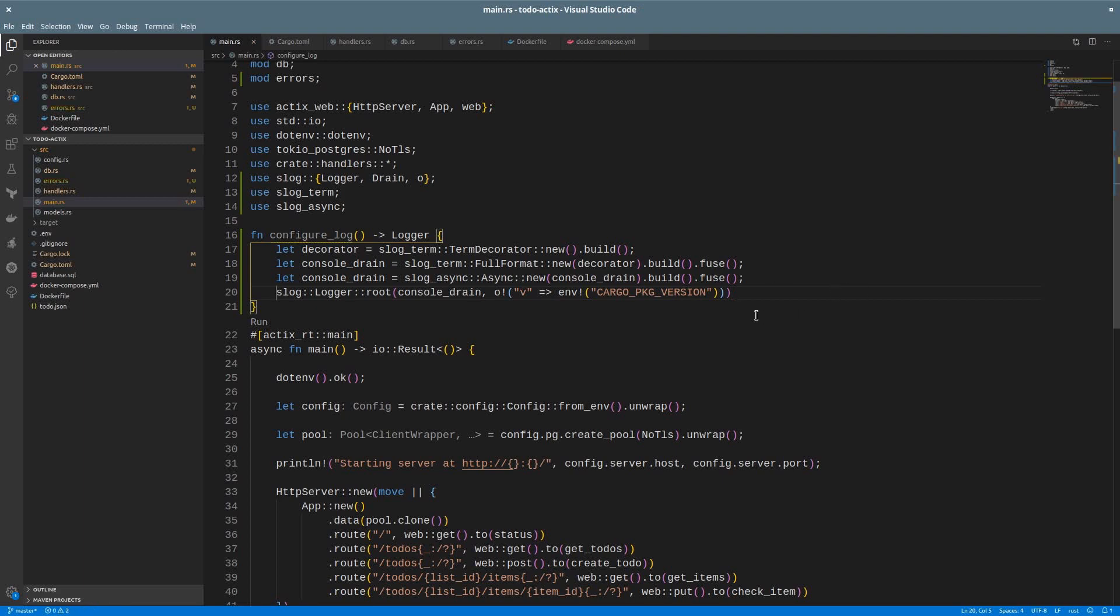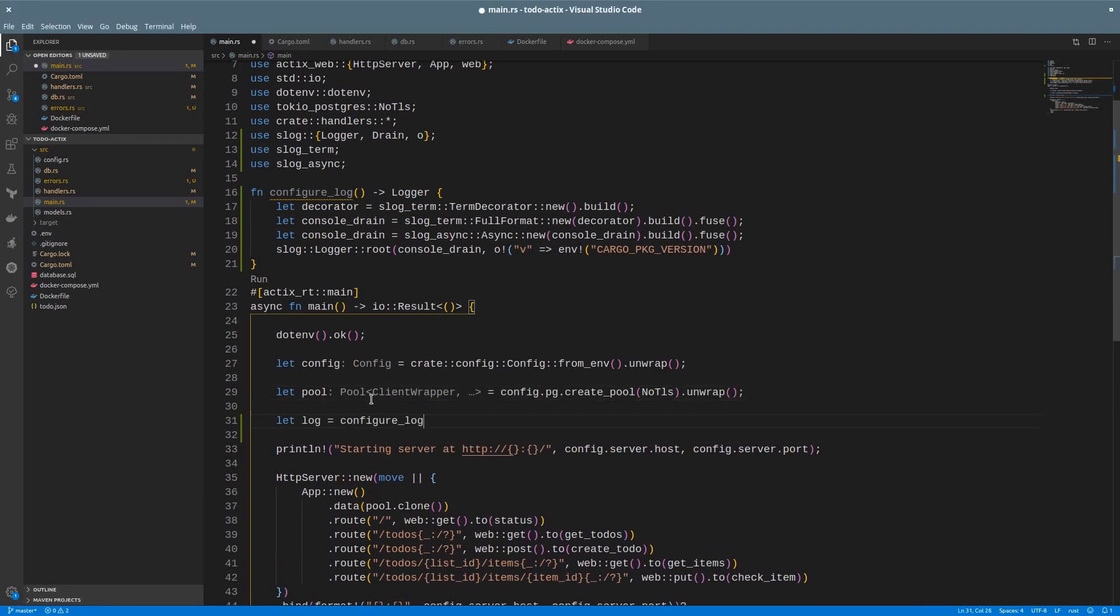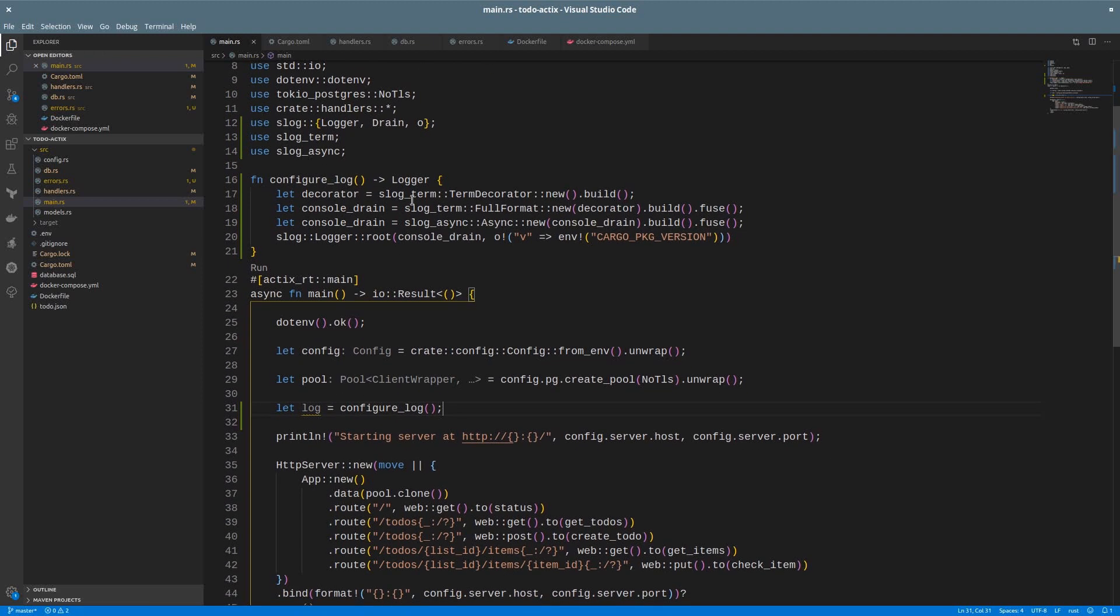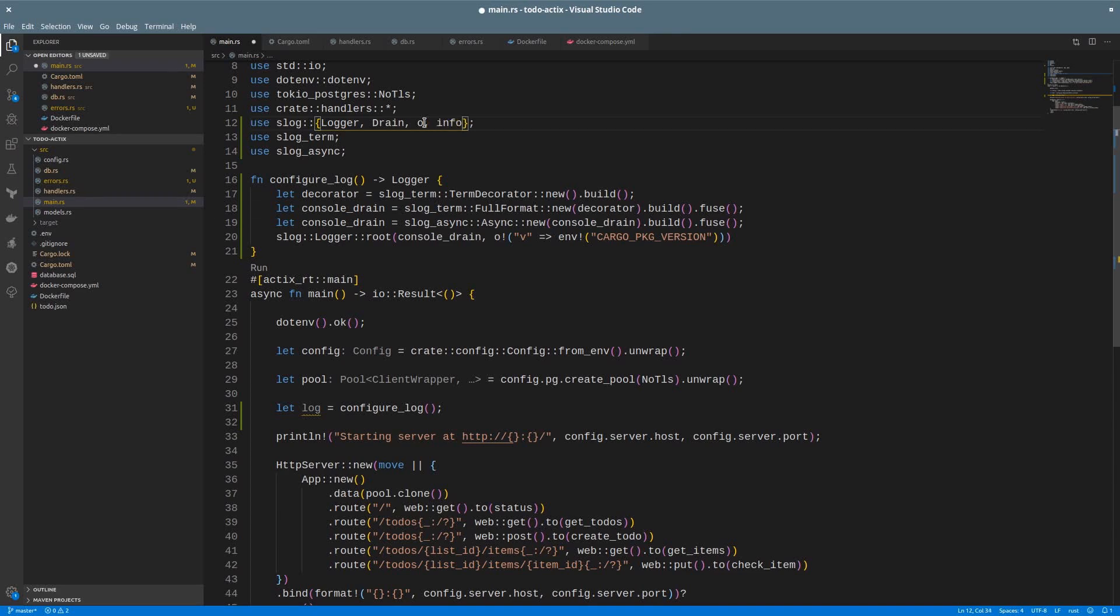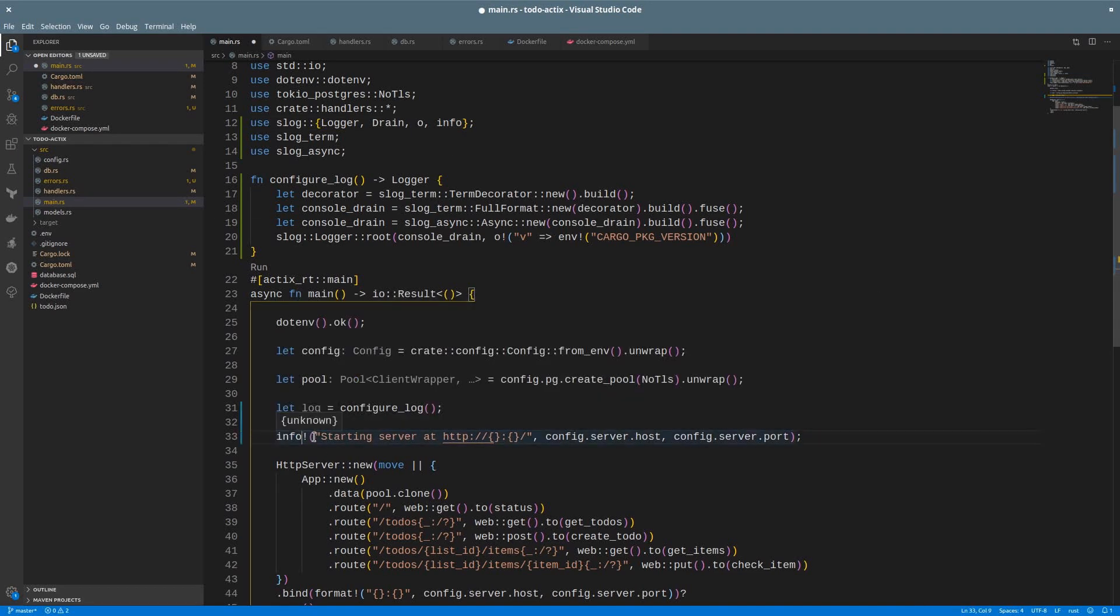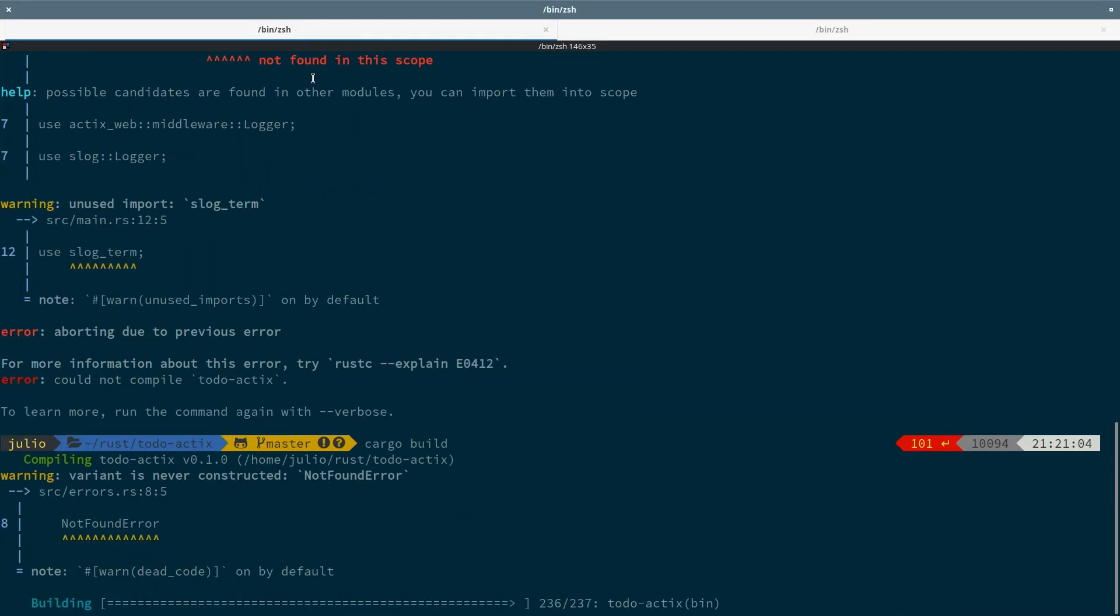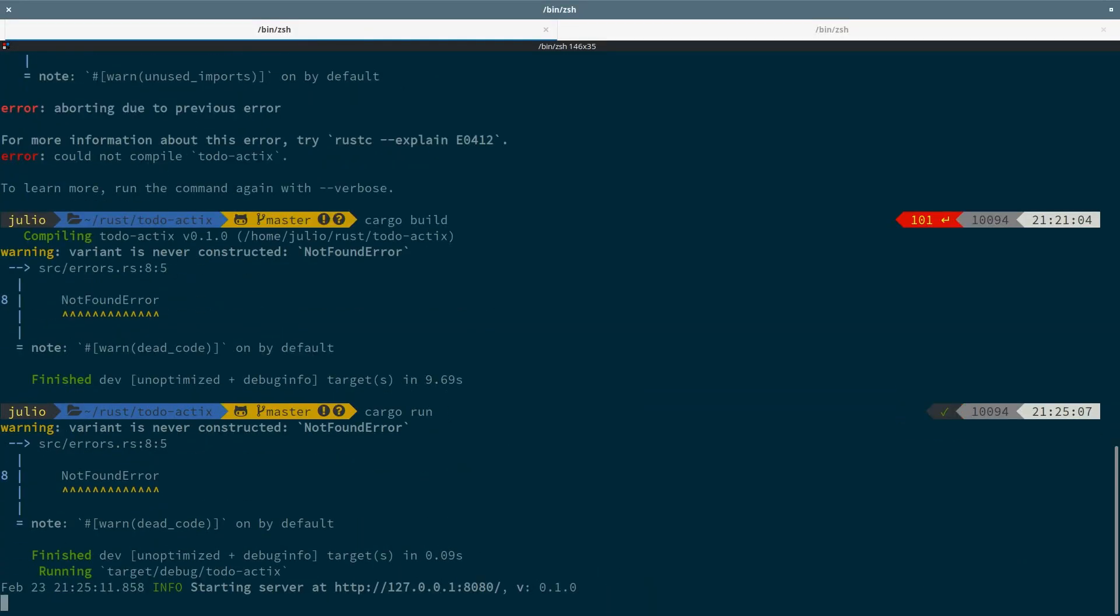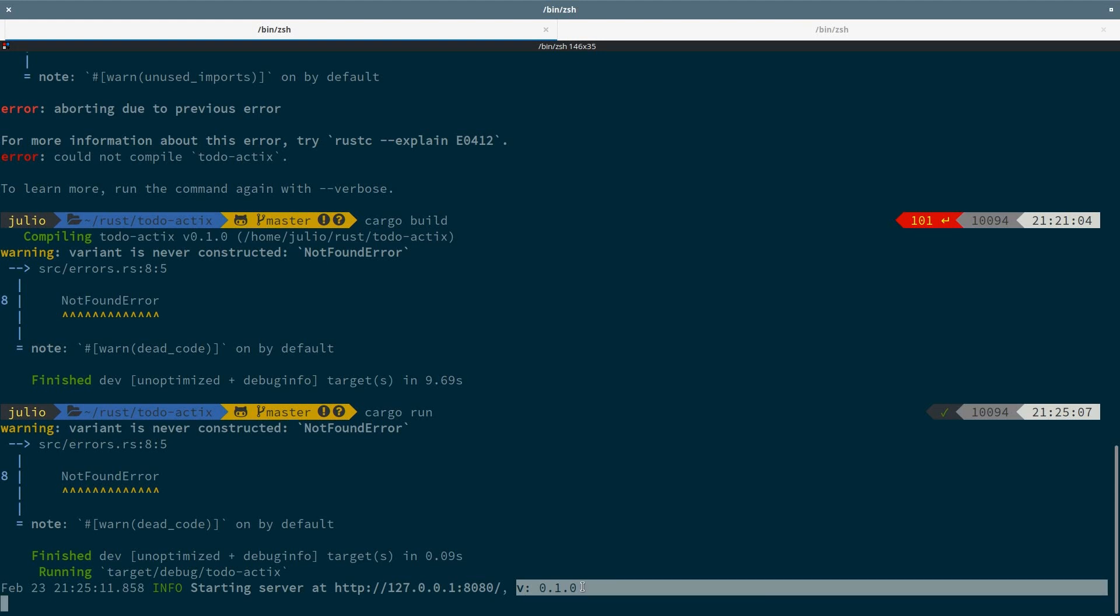Let's create a variable for the logs and call the config method. Now we can replace our println macro with the proper login. I will import the info macro to replace it. I also need to provide the log instance as parameter. Now let's build and run the server again. And we can see a nice log here. Log level info, the message I initially had, and the version of the app as context. Cool.